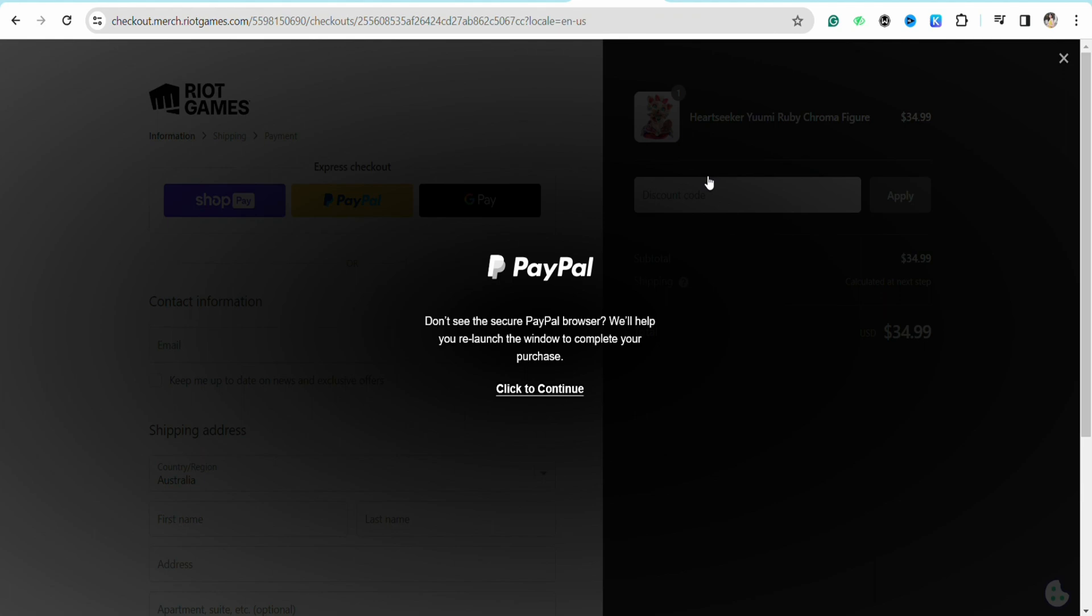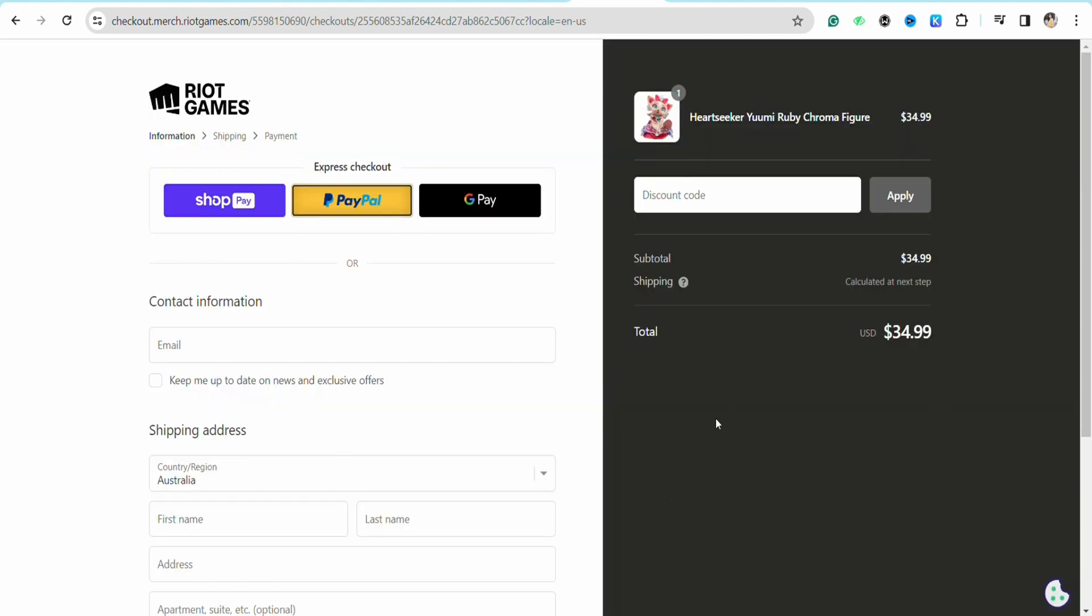Once you're done entering the details, just click on checkout and then you will be able to pay through your PayPal in your Valorant account.